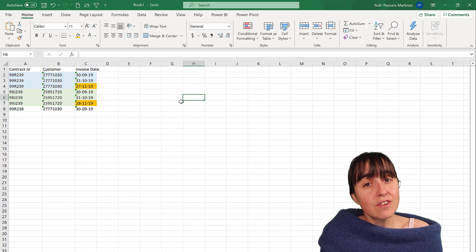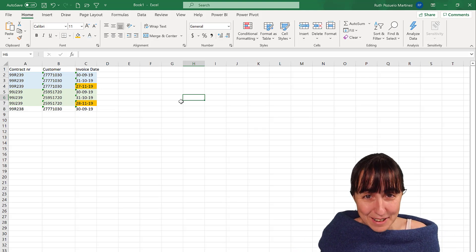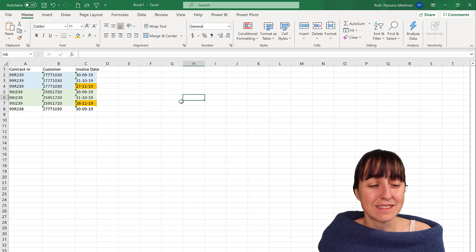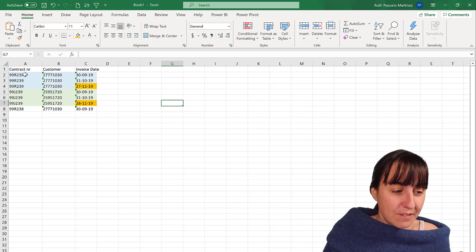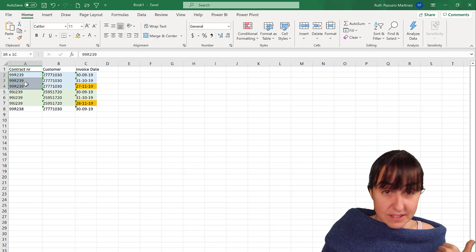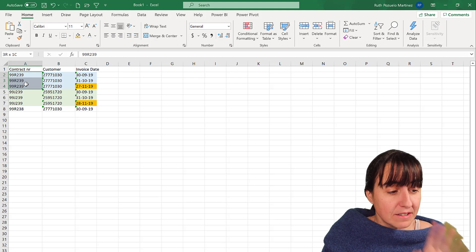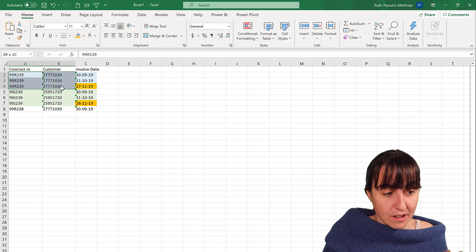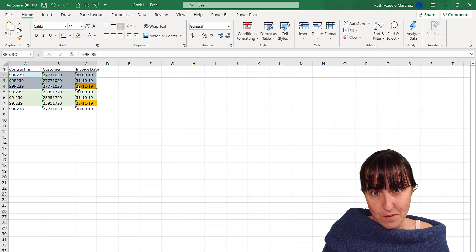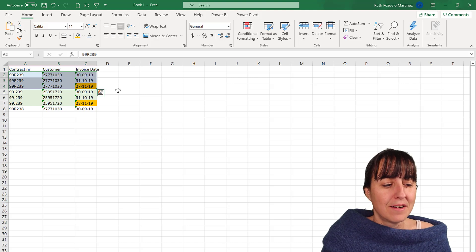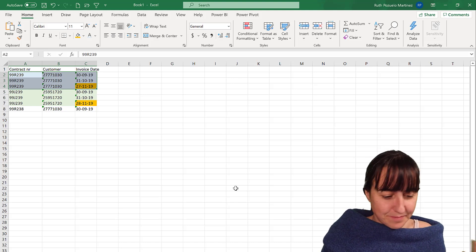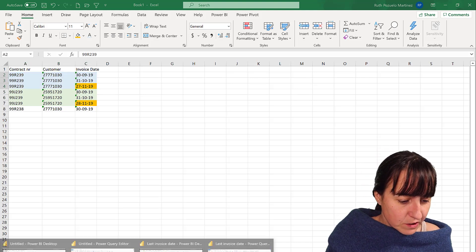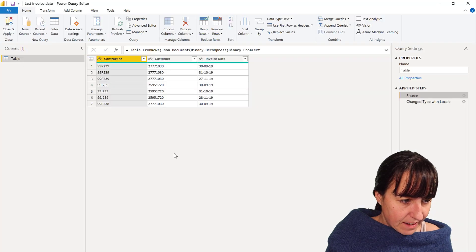You need to feed the DAX engine. It does not know what you want to do unless you tell it what it is. So you have to say, create a table that has exactly the same thing. The same contract number and customer number, what is the invoice date. How do we do that in DAX? Let's go. Let's go to Power BI and I'll show you.